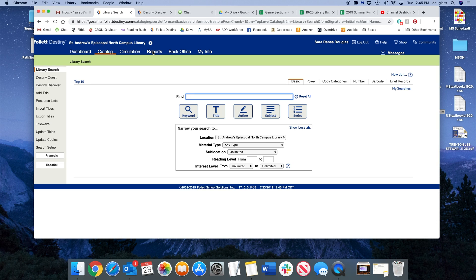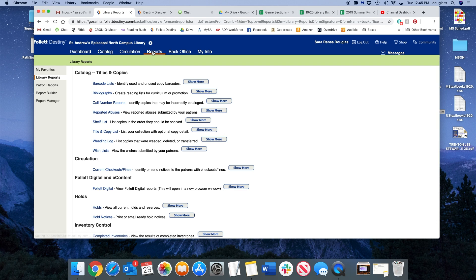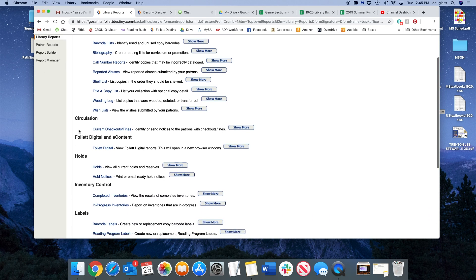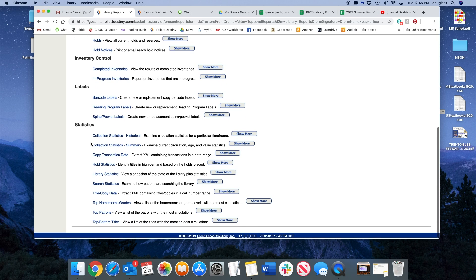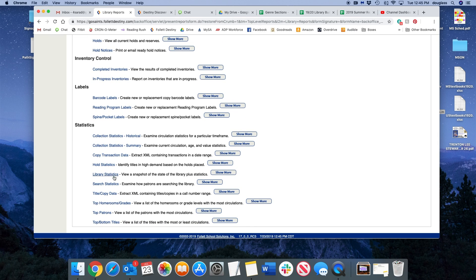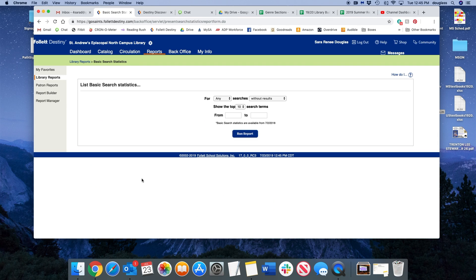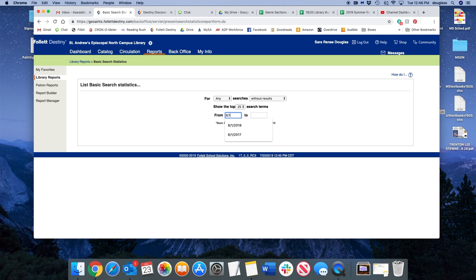I'm in Destiny and I go under Reports, Library Reports, and then at the bottom you will see Search Statistics. I'm going to click there and you can search for any searches without results during any time period you want.